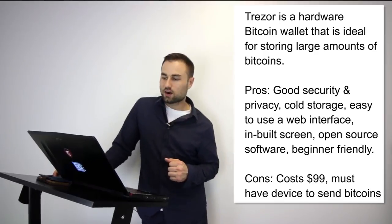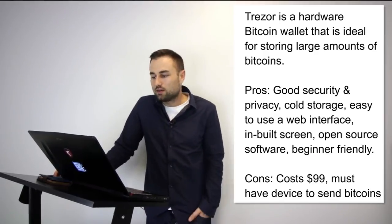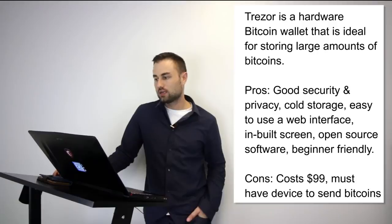Those are three hot wallets I was talking about. I want to talk about two hard wallets. Two of my favorite hard wallets are, number one, Trezor. Trezor is a hardware Bitcoin wallet that is ideal for storing large amounts of bitcoins.